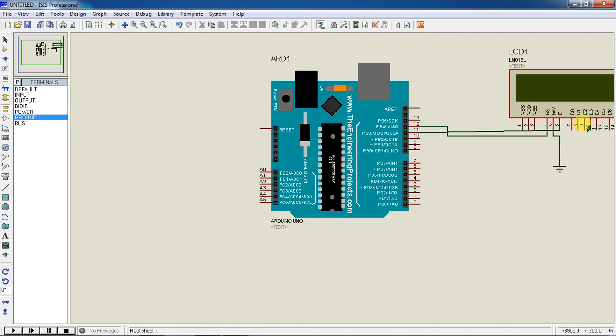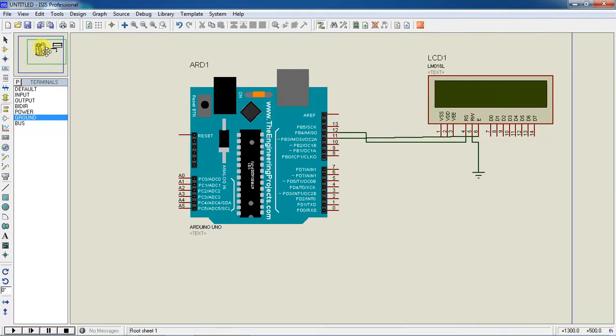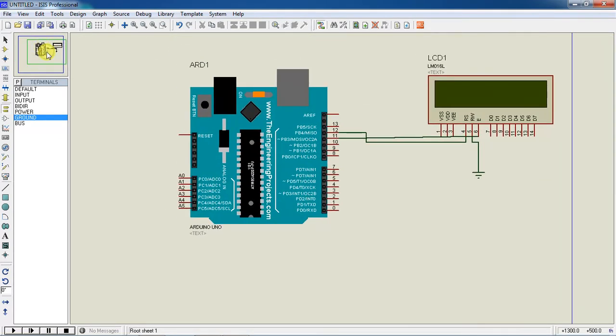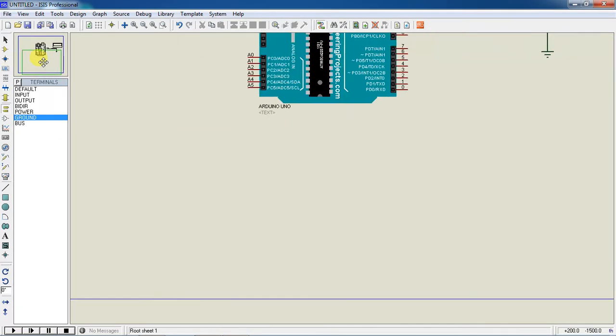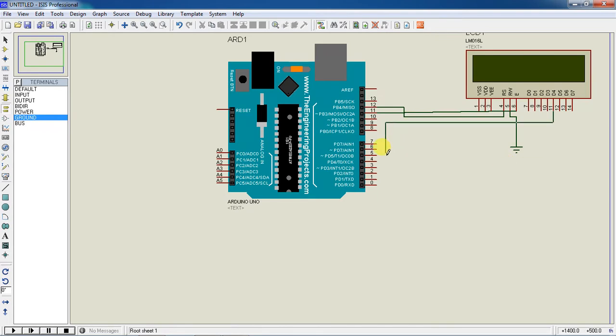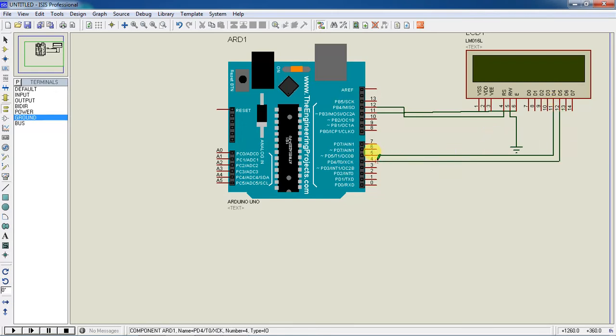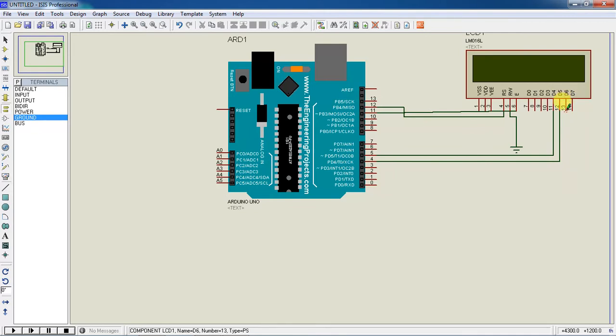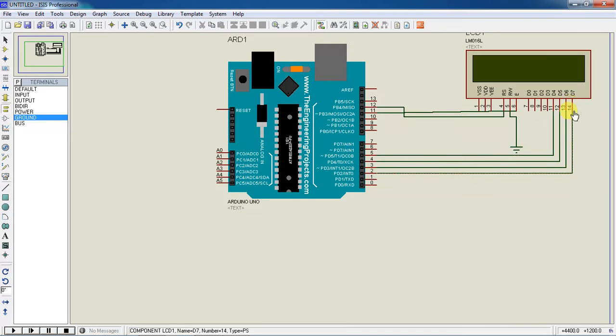Make sure the enable line is connected with pin 11 and all the data lines. Now go with the data lines: D4 which is connected with pin 5, D5 which is connected with pin 4, D6 which is connected with pin 3, and D7 which is connected with pin 2.